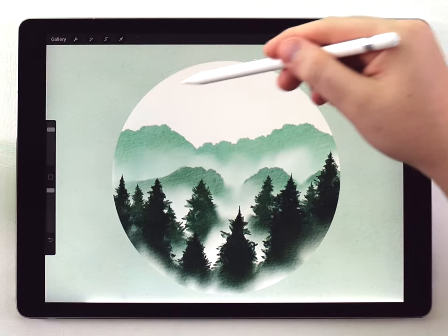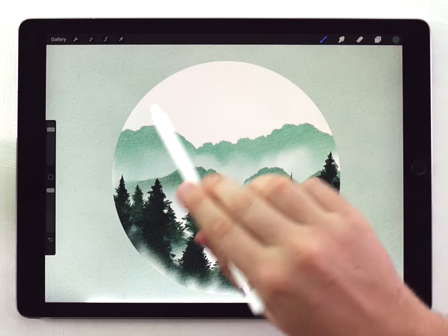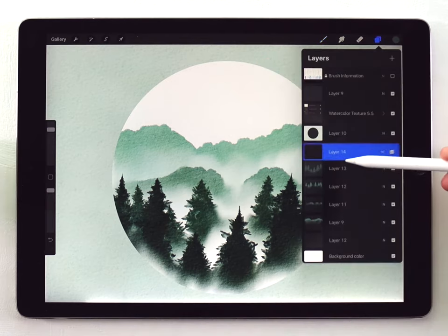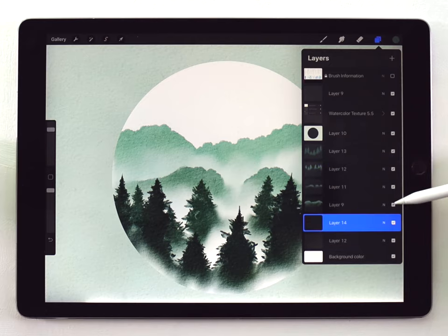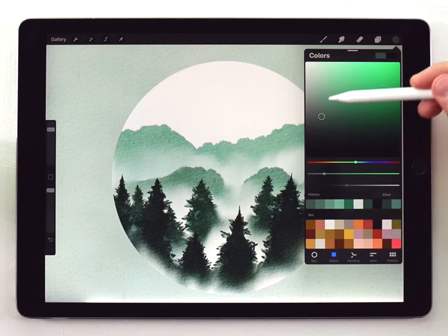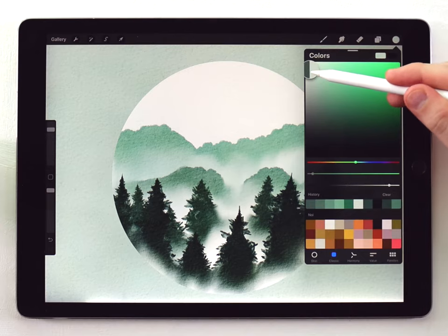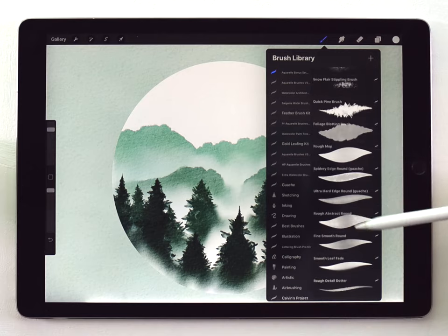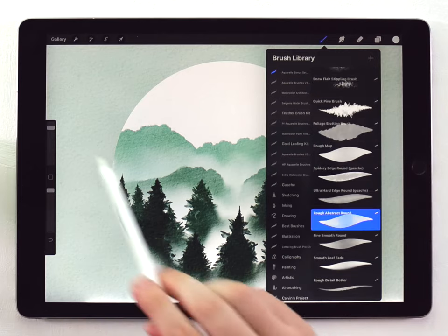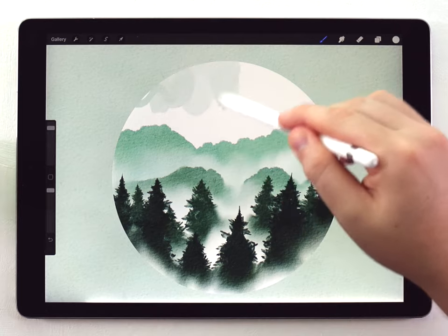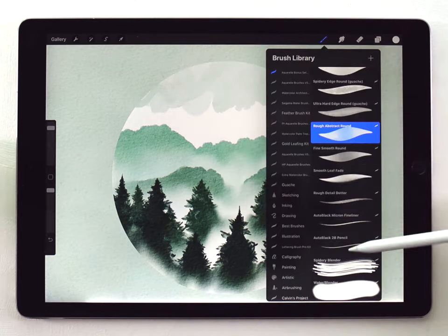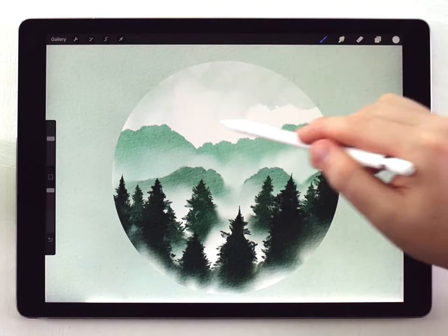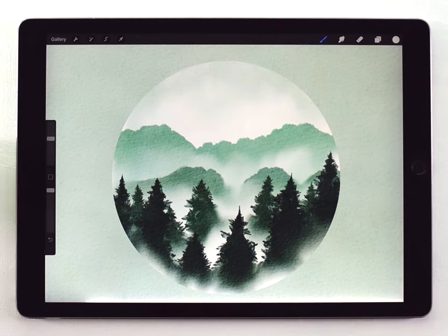I do want to darken the sky a little bit and add some kind of clouds up there. So I'll make a new layer, but I'm going to drag it all the way back to the beginning, so it's behind the distant trees. And I'll choose a really light gray color just so I can barely see it. And this time I'll use the rough abstract round brush. Pretty big size, and I'll just add some random splotches up there in the top. And then I can kind of soften that by using the water blender. Okay, that looks pretty good.